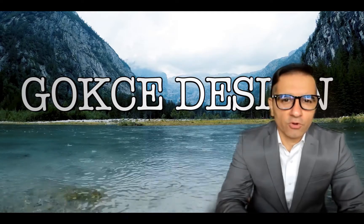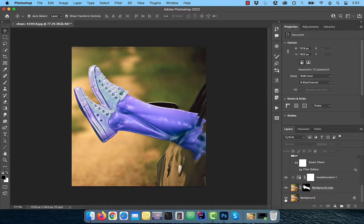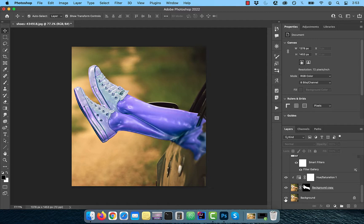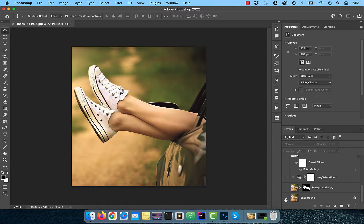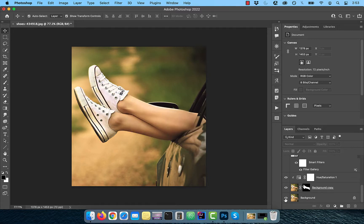Hi guys, this is Abhi from Gokche Design. In this video, you're going to learn how to create a plastic effect in Adobe Photoshop.